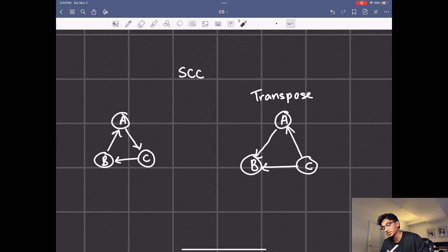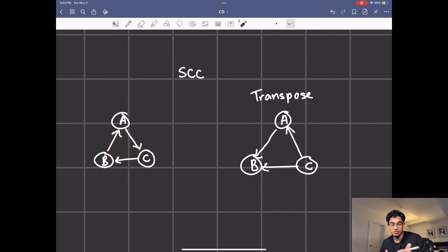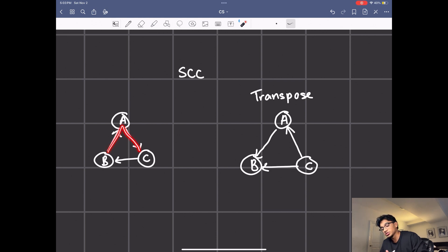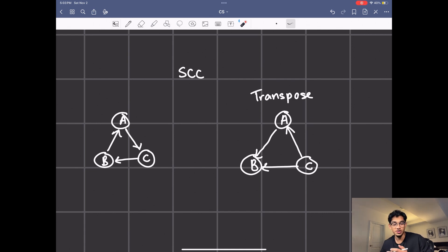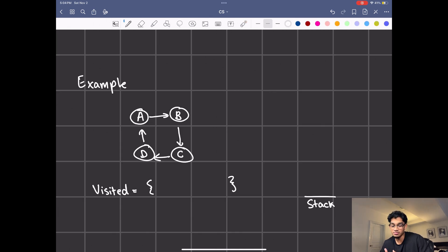To do this, we're going to run depth first search on the original graph, then transpose the graph and run depth first search again on it. When we depth first search the original, the order doesn't matter — we can start from B, A, or C — but the order is important when looking at the transpose, and you'll see why. Let's look at an example of the algorithm to see how it actually identifies these strongly connected components.